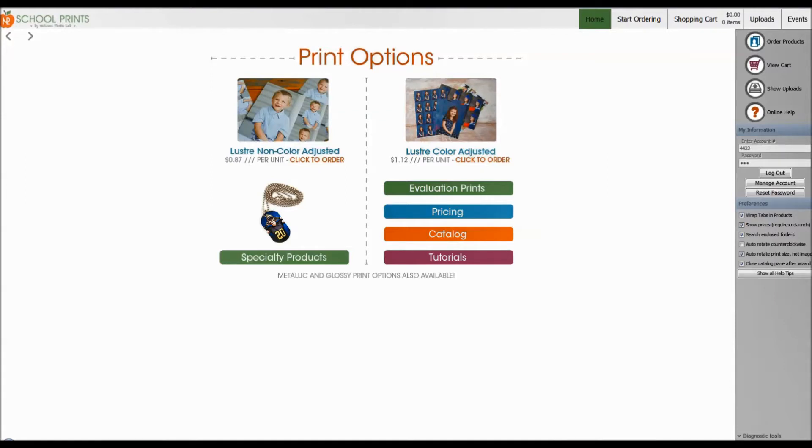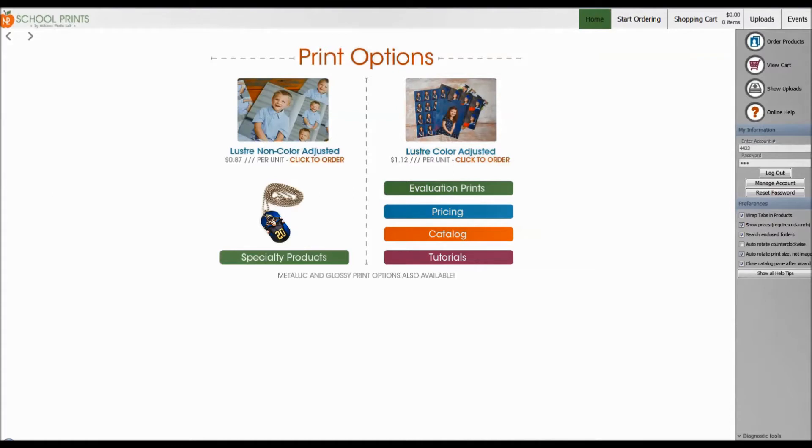School Prints by Nations Photo Lab helps photographers succeed in the volume photography market. I want to thank you for taking the time to join us in this video and look forward to hearing any feedback that you might have.